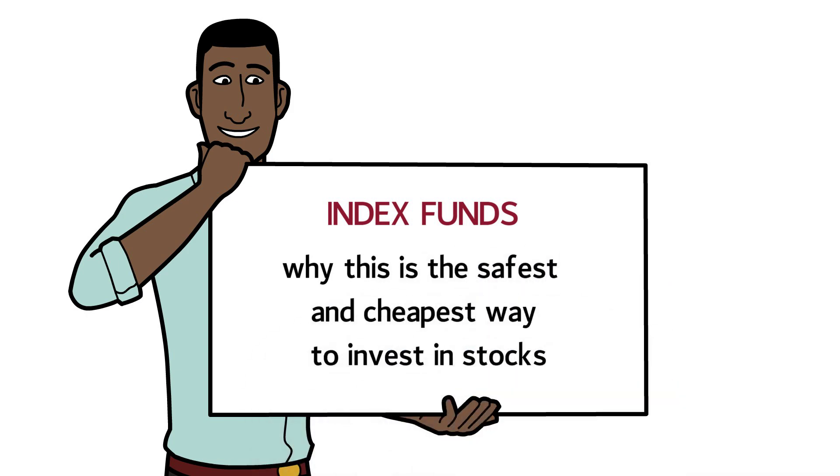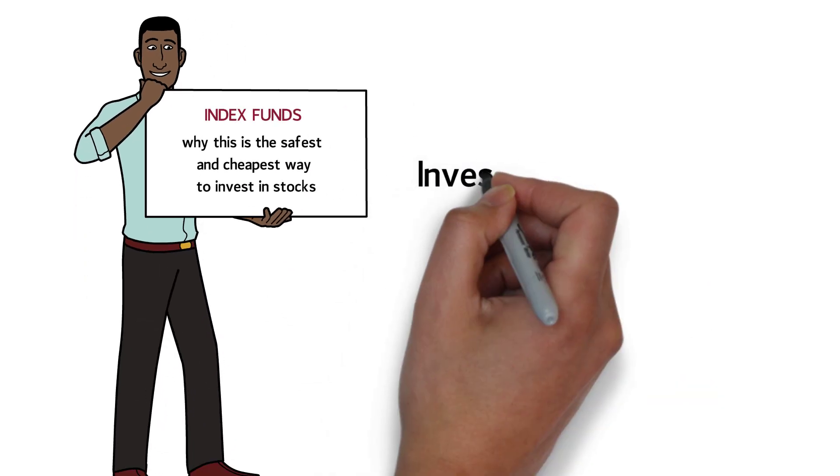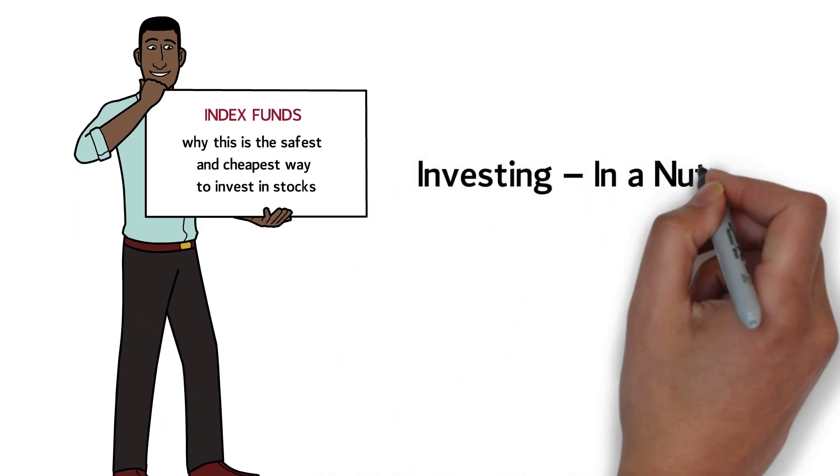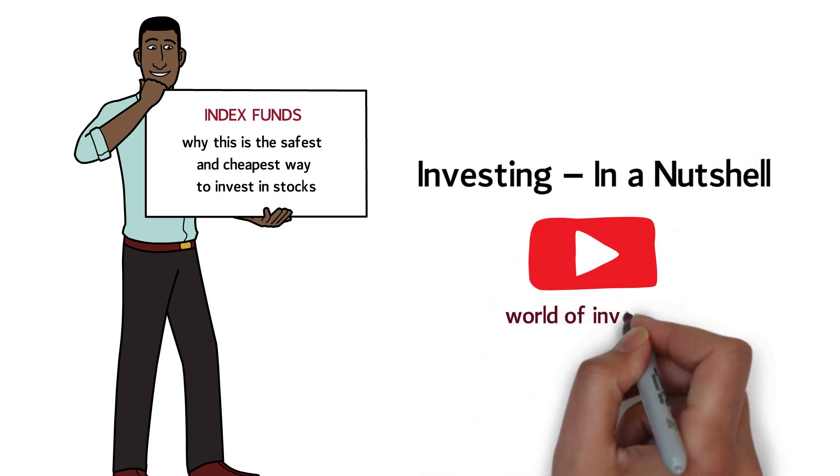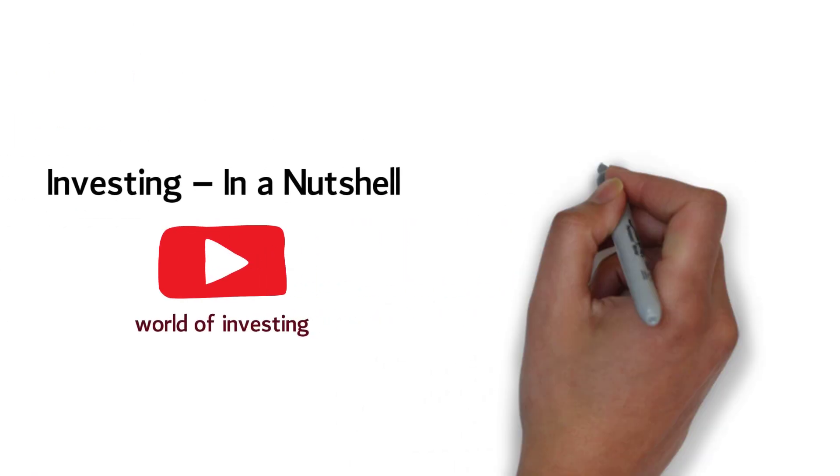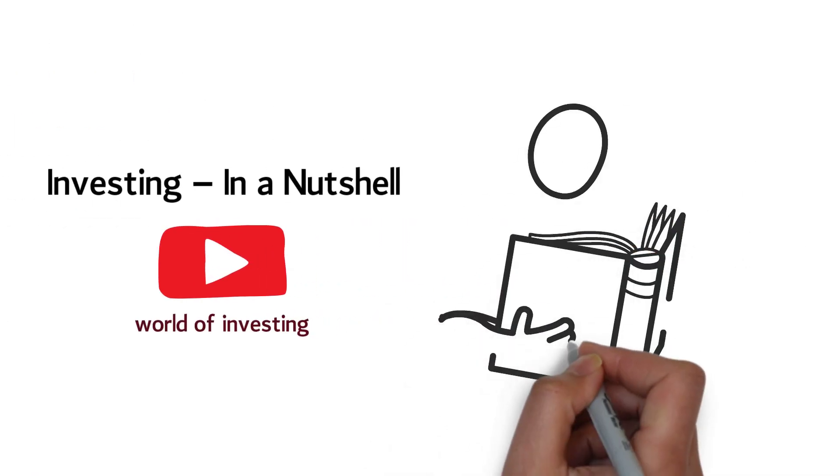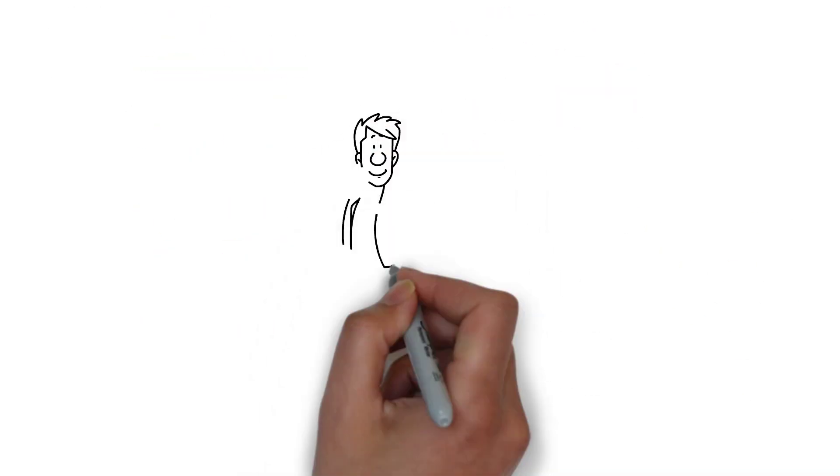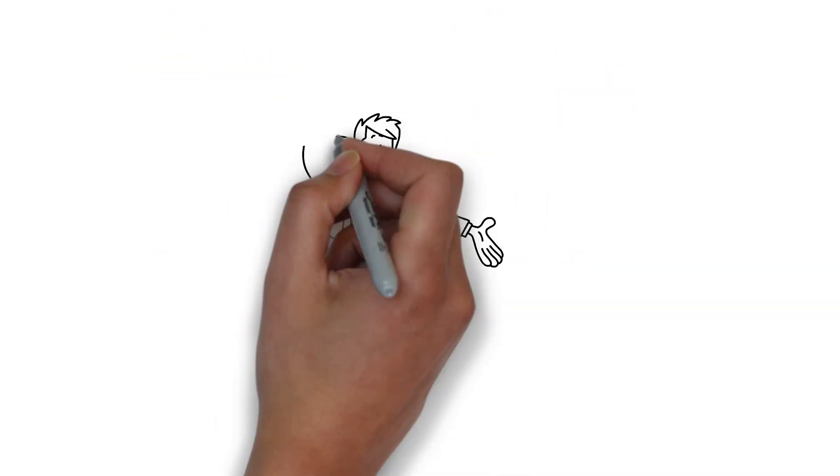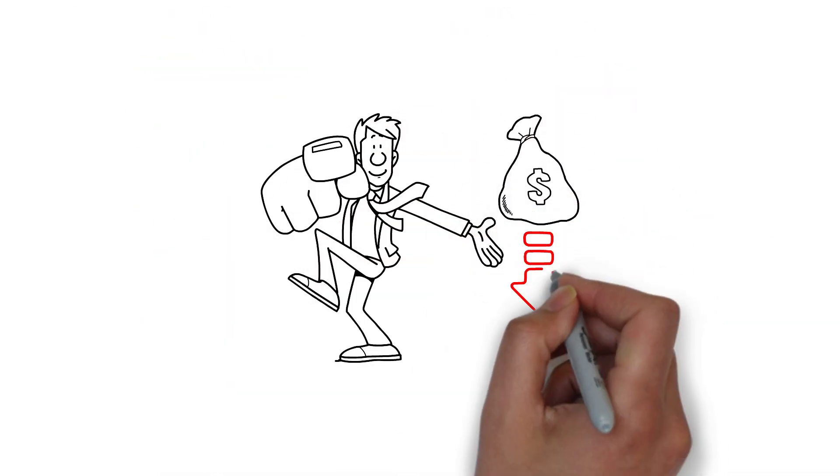Welcome to Investing in a Nutshell, the channel where we explain the world of investing so that you can learn and start your own journey as an investor.